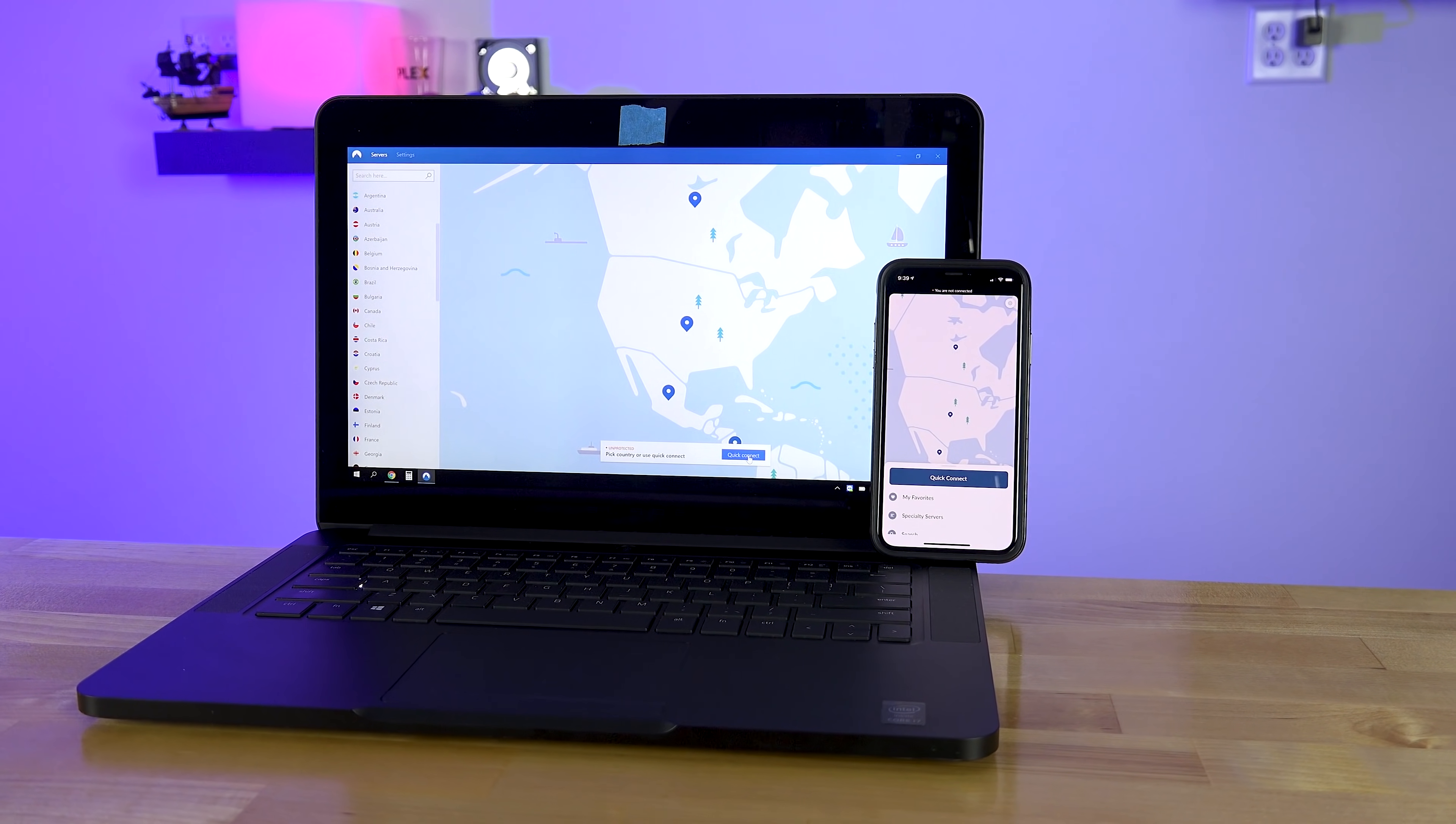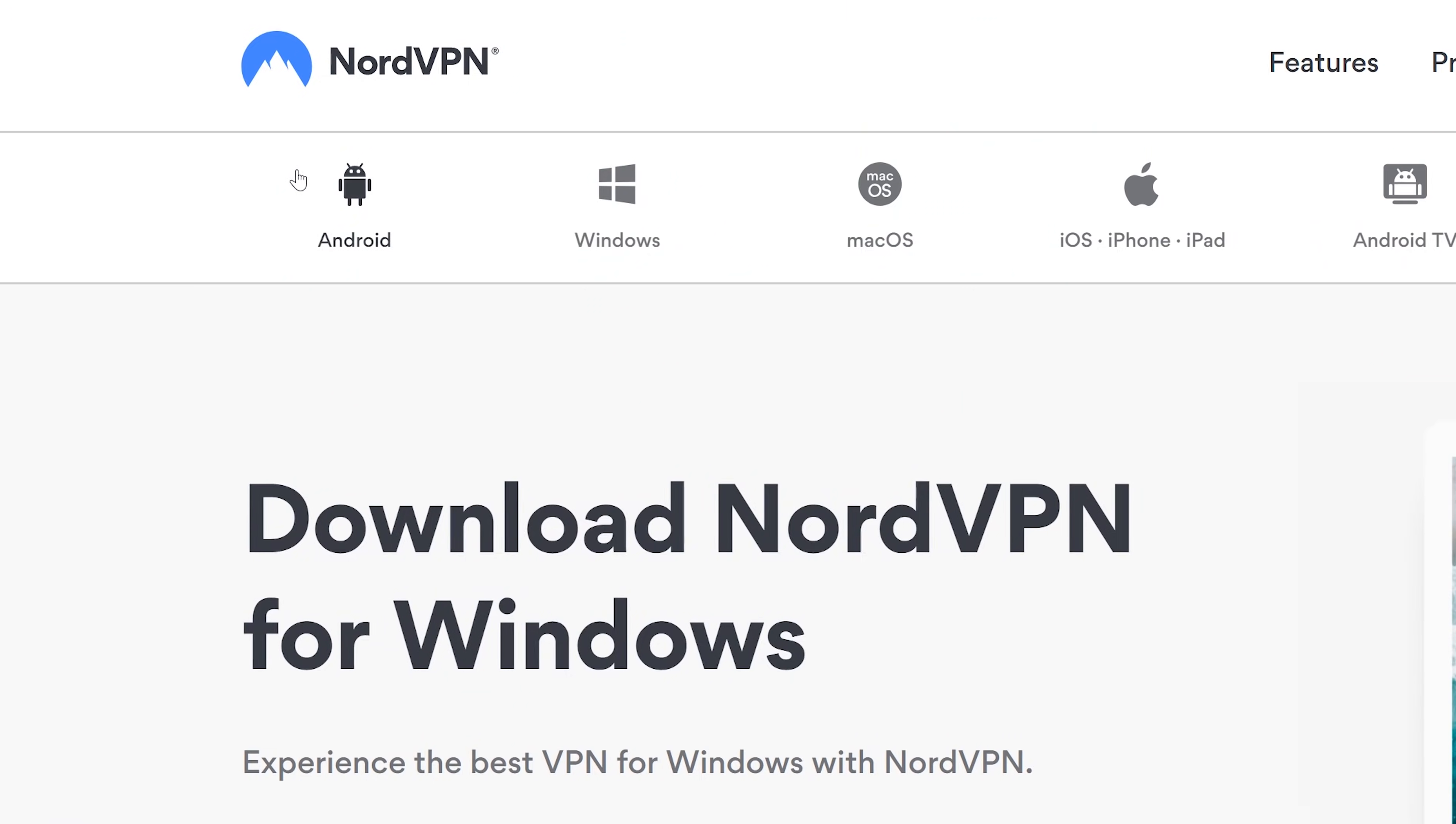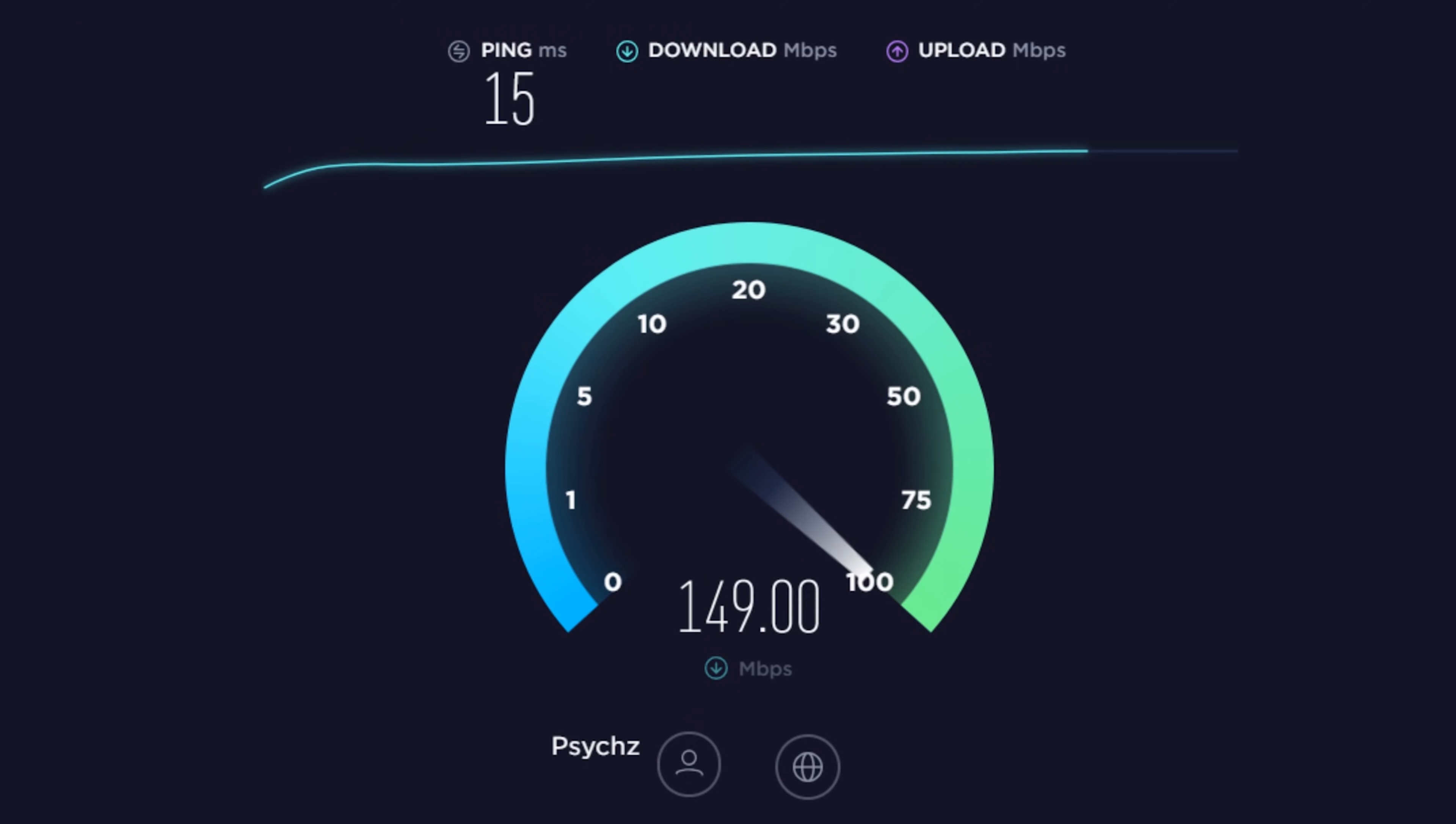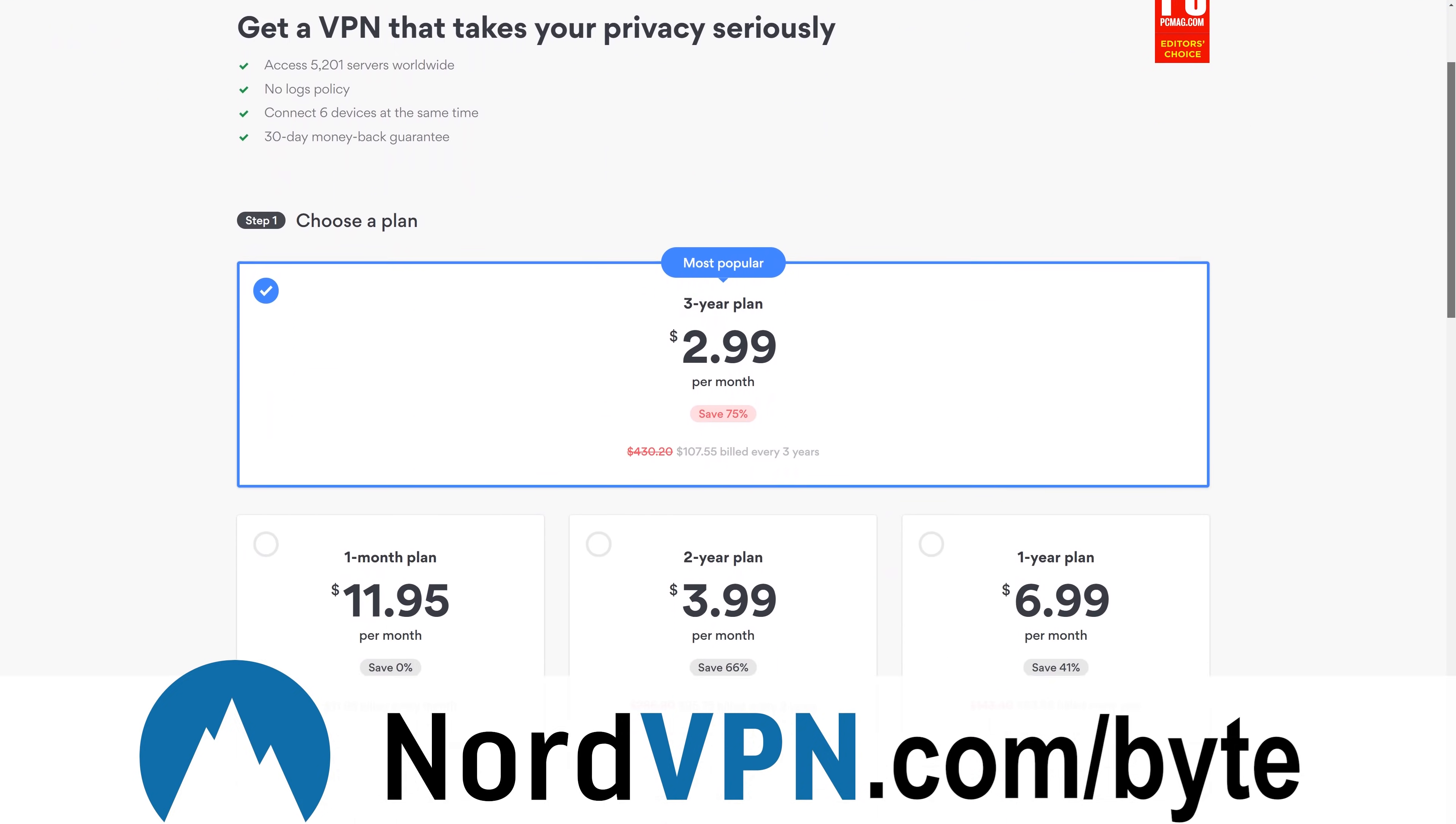Whether you're protecting yourself on public WiFi, bypassing regional filters, or just simply wanting to download something without the worries of a government or corporation not liking you for it, a VPN service is a must-have solution. That's why the 30-day 100% money-back guarantee of NordVPN is so valuable. By visiting NordVPN.com/byte or clicking the link in the video description below, you can test these speeds out for yourself with a heavy discount.